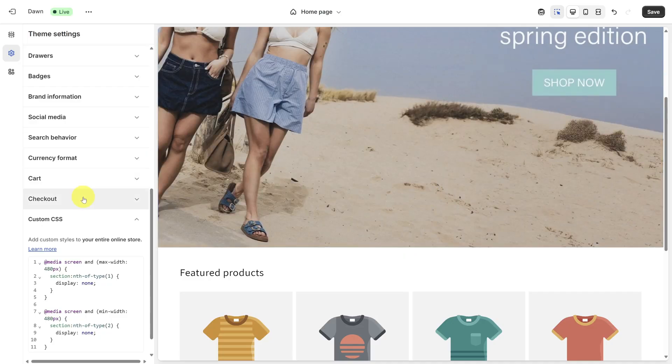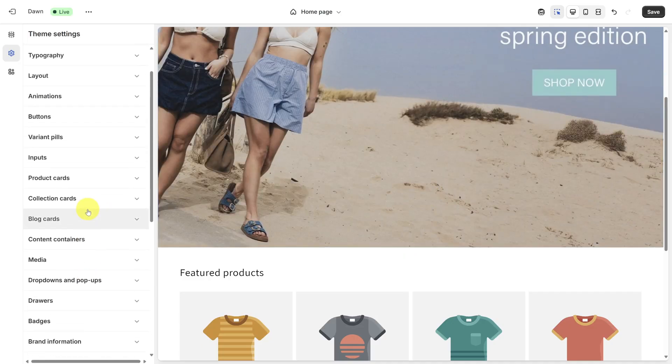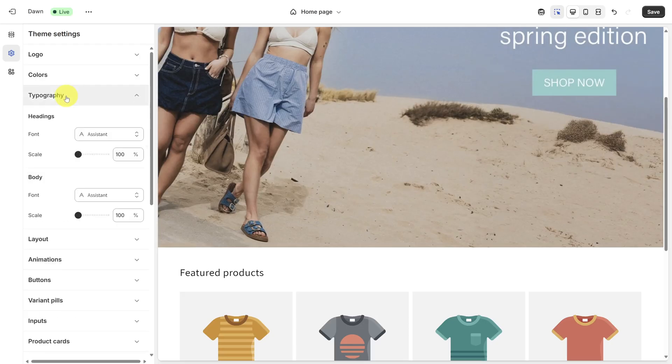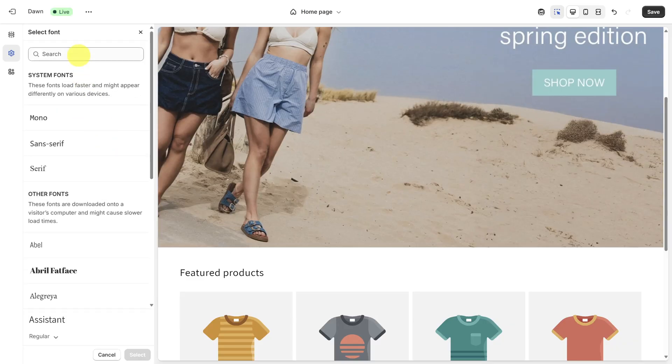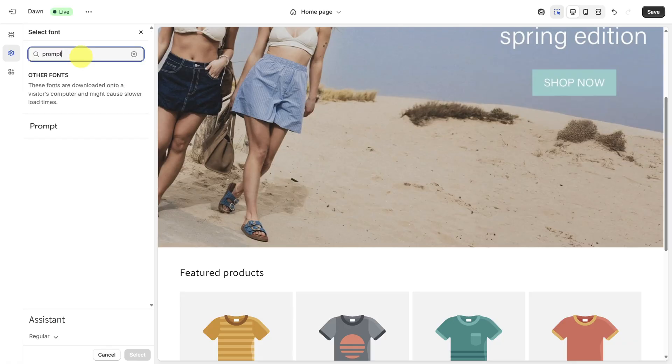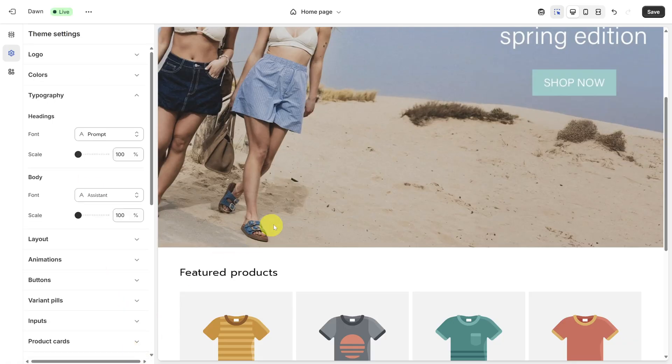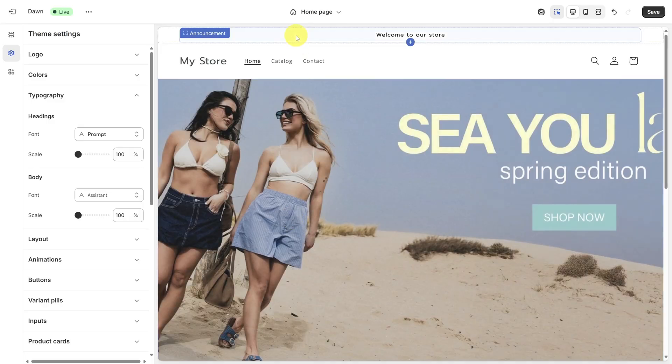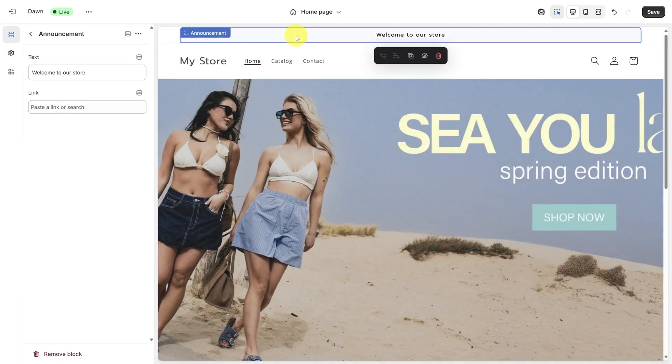While we're here, some of you might want to change the font on your site. Scroll up until you see Typography. Steve Madden uses a custom font which requires some level 3 customization, but there are still some good font options which you can search for. I'm going to change mine to Prompt. Click the Select button at the bottom when you're done and then let's scroll up to the top to view the announcement bar.